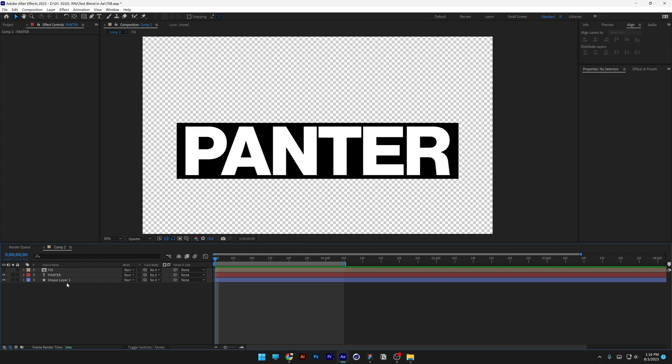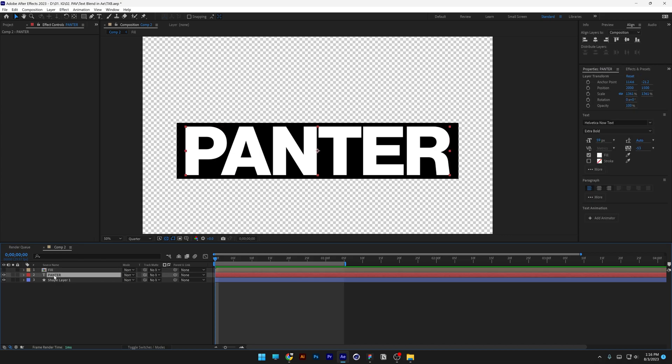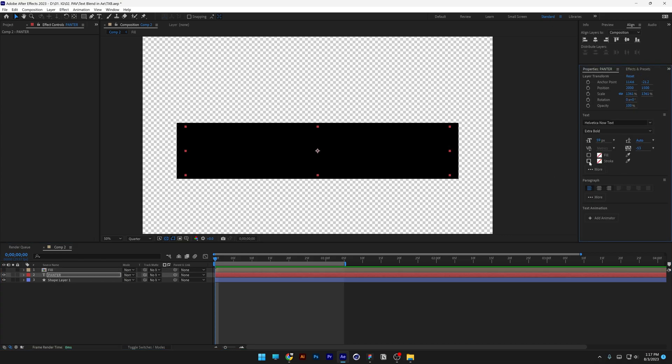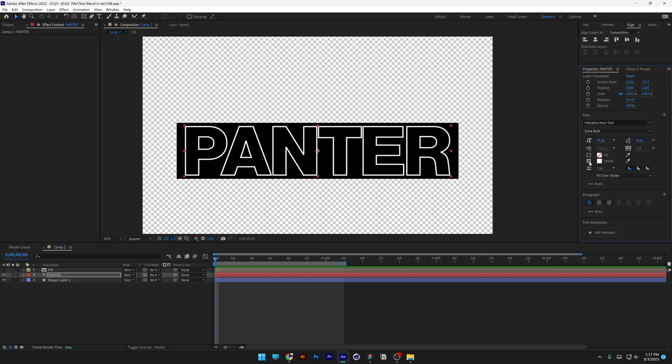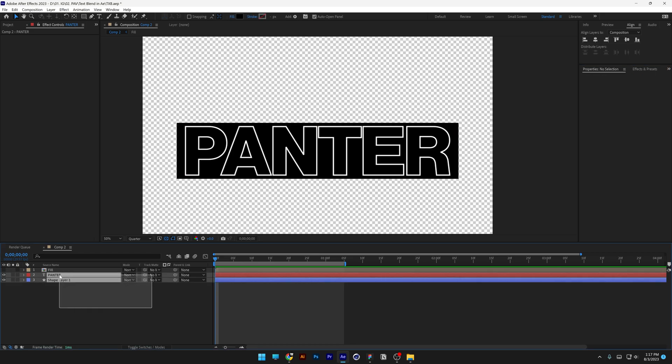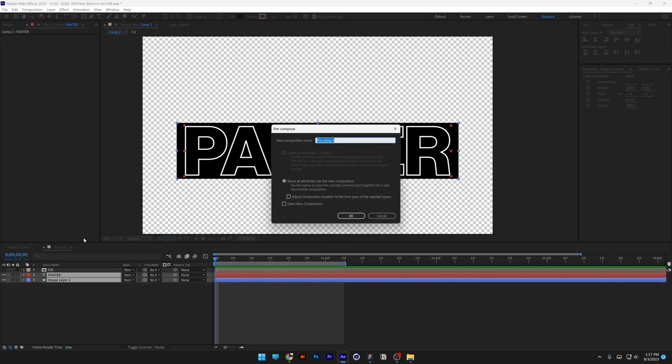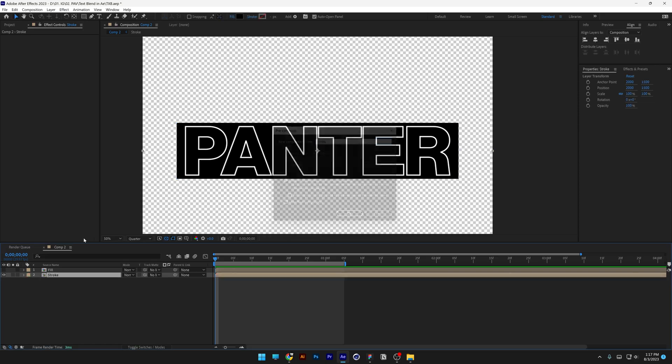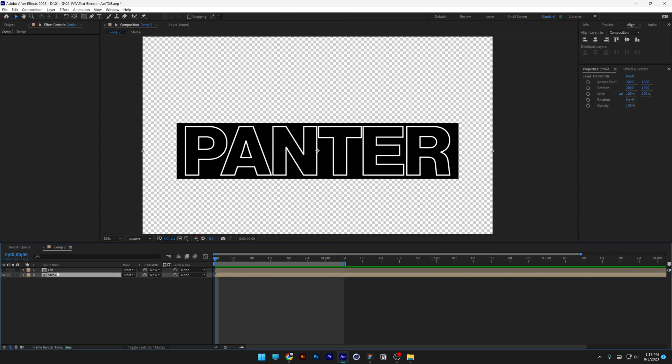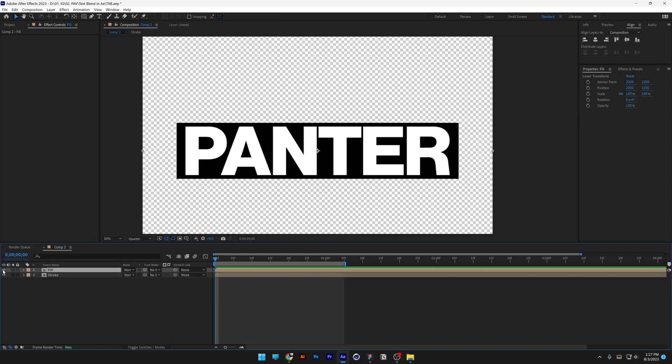Uncheck it. Now we're going to work with the second text. Go to the fill, uncheck the fill and check the stroke. I'm going to select both layers, right click, pre-comp and type in stroke.